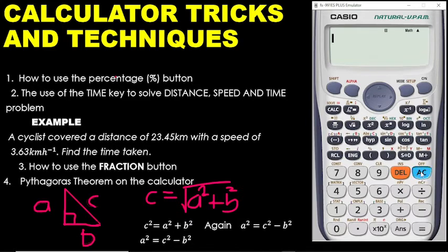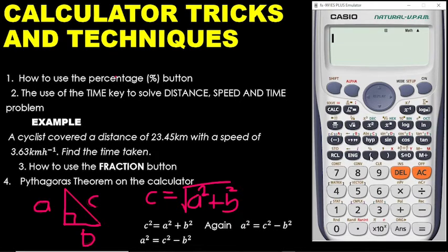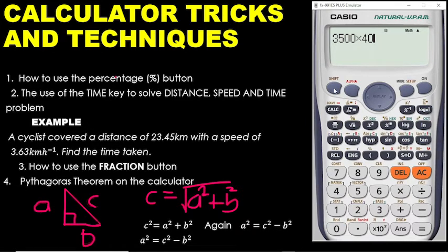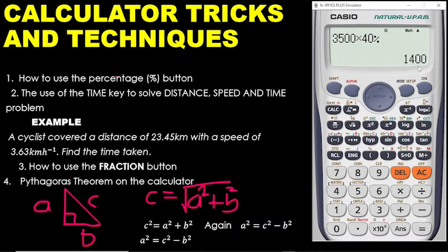But there is another easy way, very easy. We are now going to use the percentage button to calculate 40% of 3,500. You enter 3,500 on your calculator, then times 40, then shift plus the percentage button. We are getting 40%, and that gives us 1,400 — very simple.